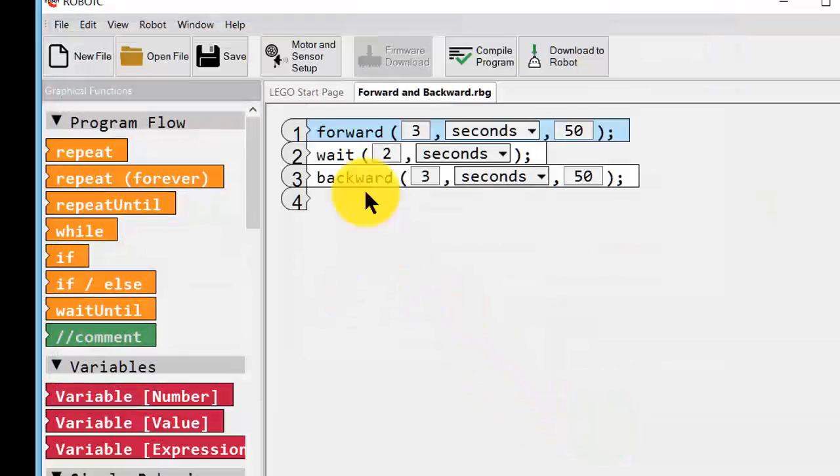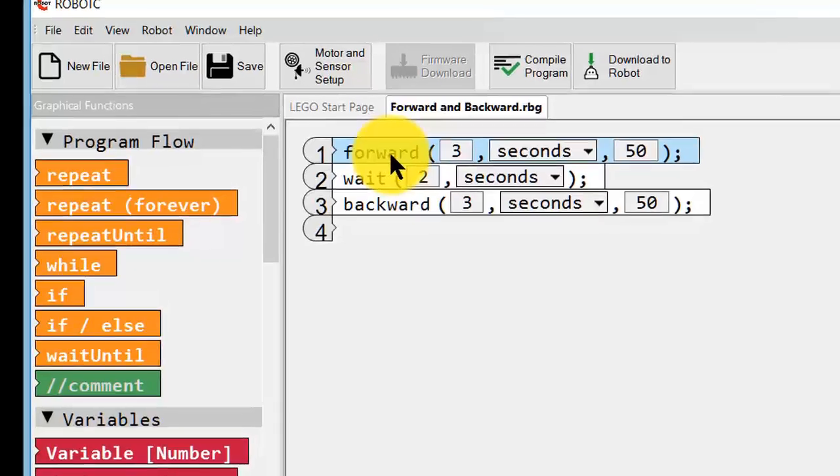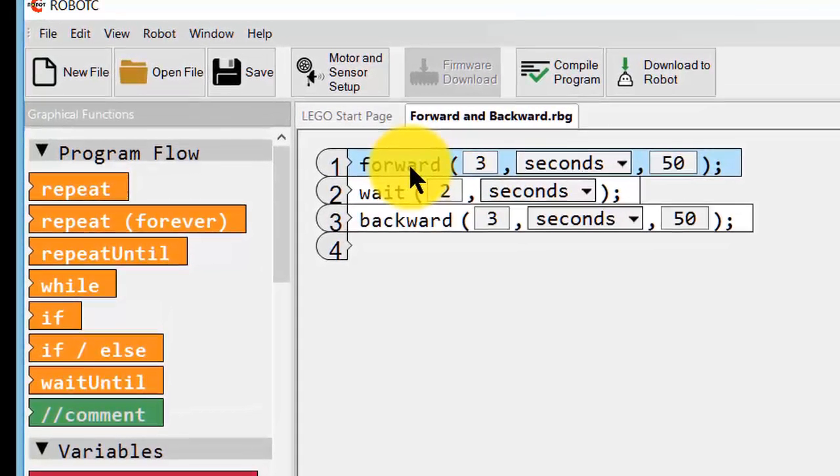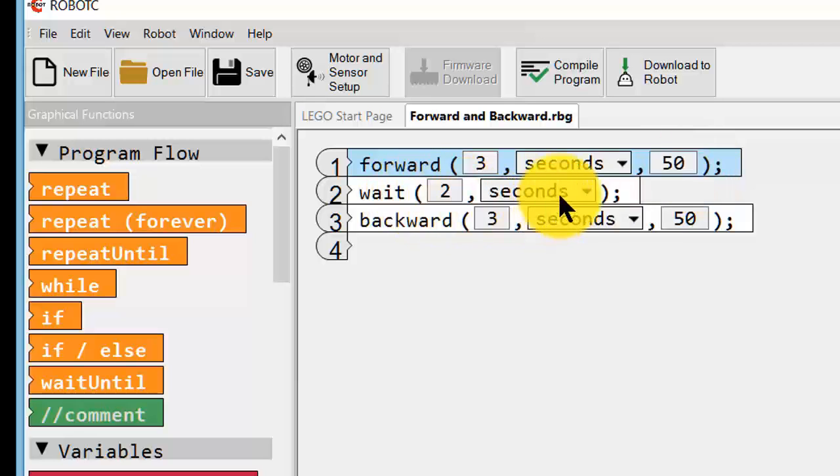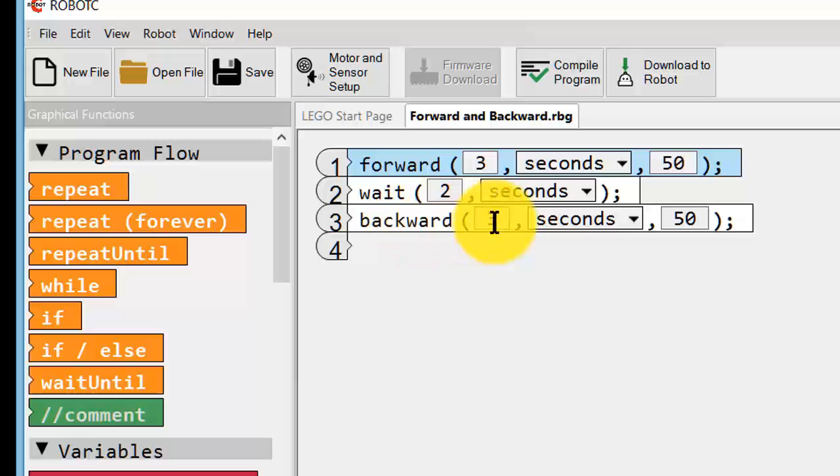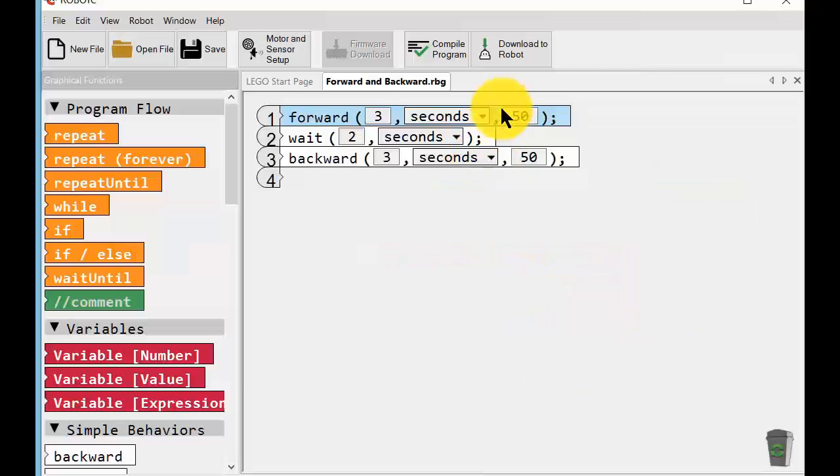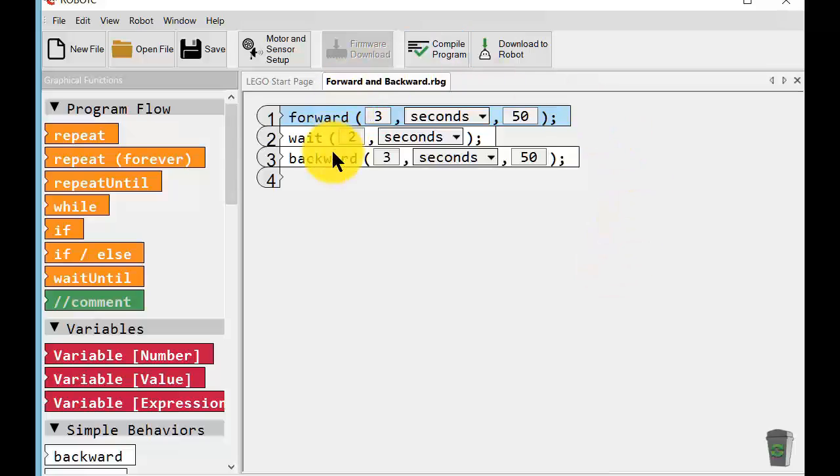Okay, three lines. It will send our robot in the virtual environment forward for three seconds at 50% power. Our robot will wait for two seconds and our robot will then go backwards for three seconds at 50% power. Now that's our Graphical Robot C program.